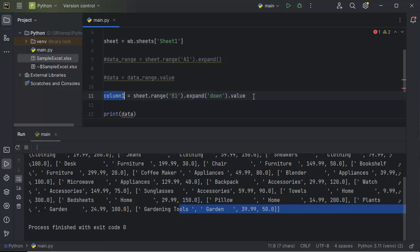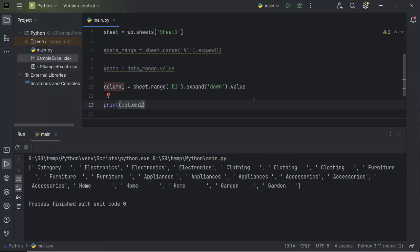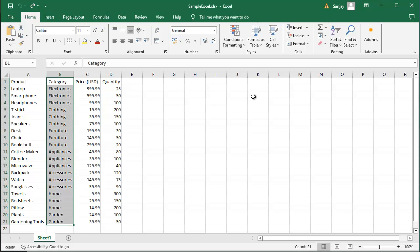Let me copy this variable and paste it in the print statement, then rerun the application. Now you can see we got the data of this particular column — category electronics — till the last cell data, which is garden. If you cross-verify, we got the same data as shown in the Excel sheet.